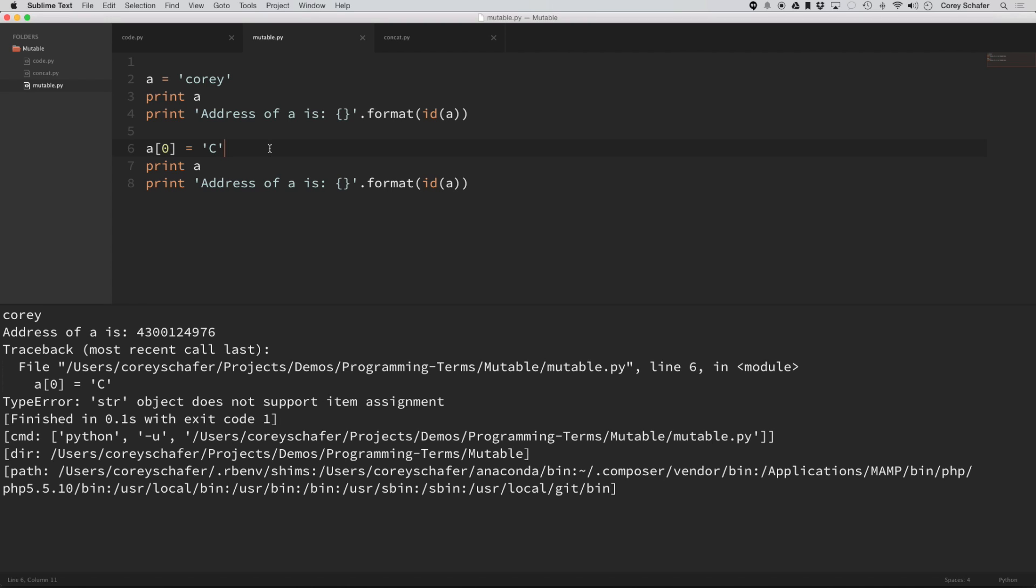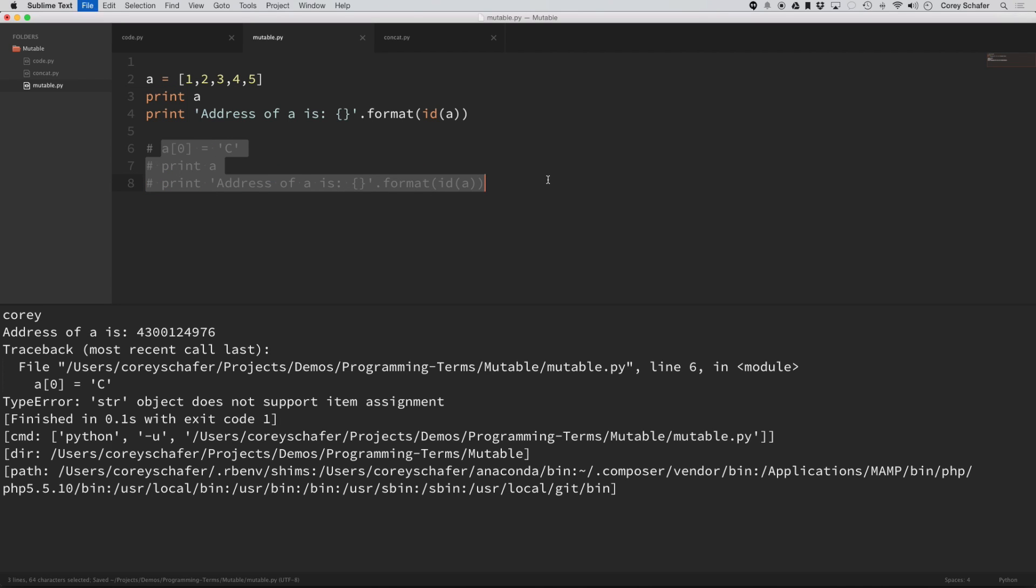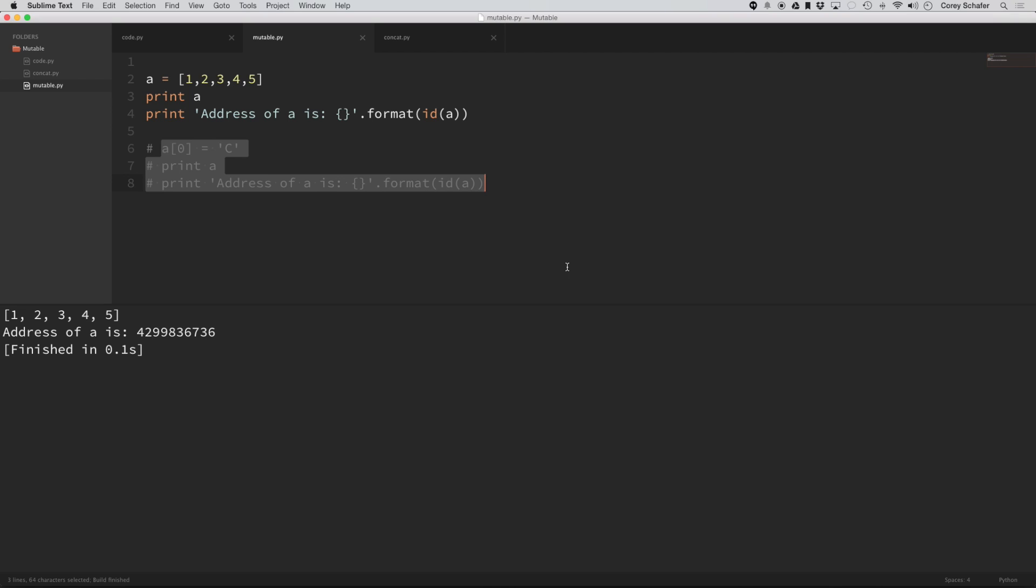So what's an example of an object that is mutable? Well, in Python, a list is mutable. So if I make a list here, and let's just do 1, 2, 3, 4, 5, and then let's comment this out down here for now, and let's run this.